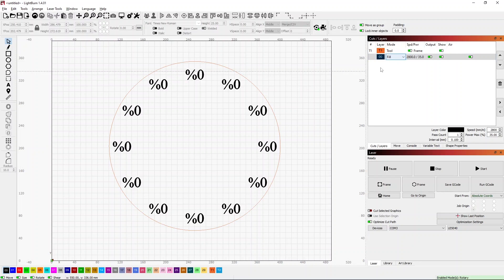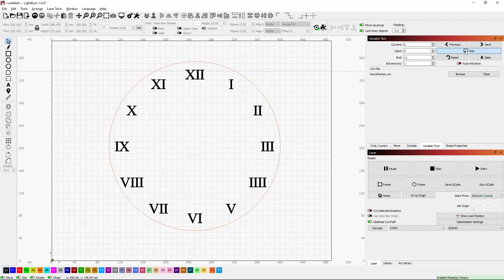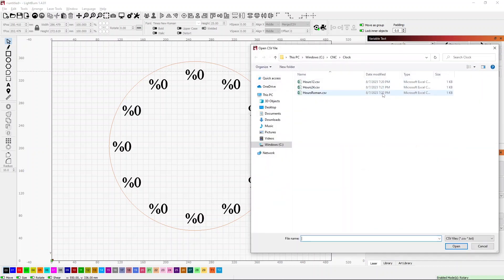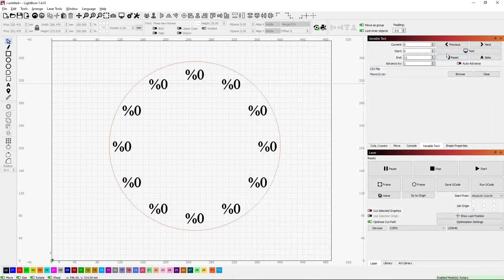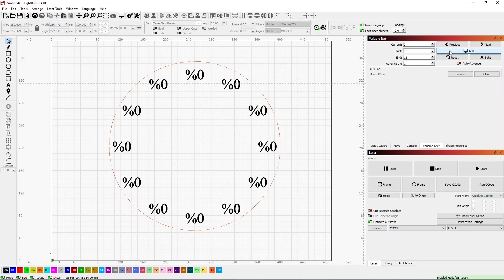And if we're gonna have a Roman numeral clock, we probably should change the font too. So let me just select everything and let's switch to, here we go, Times New Roman. That'll look much better for Roman numerals. Let's go back to our variable text and do our test. Simple. So easily switching back and forth. I can go back to our 12 hour clock.